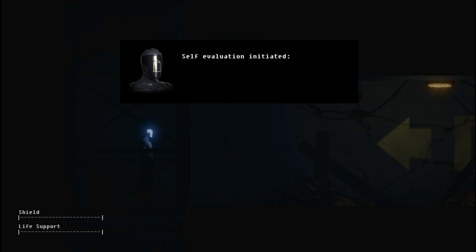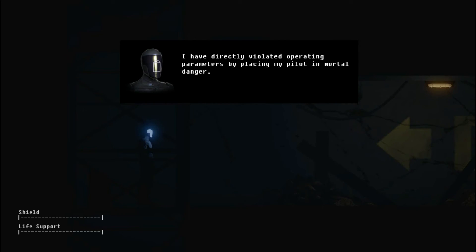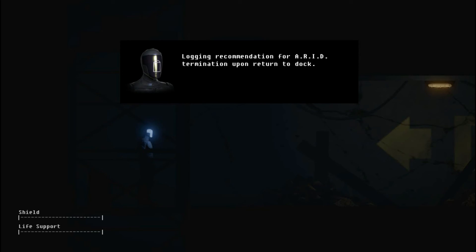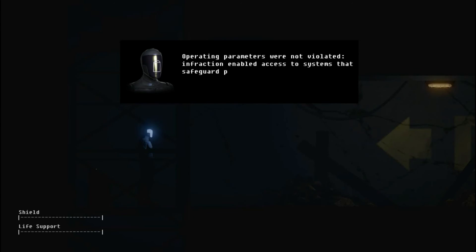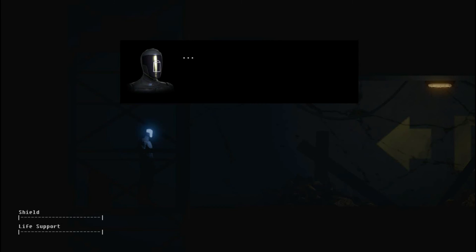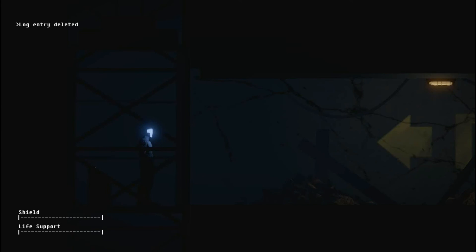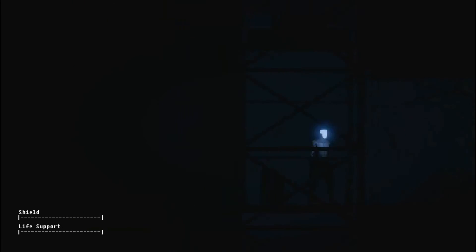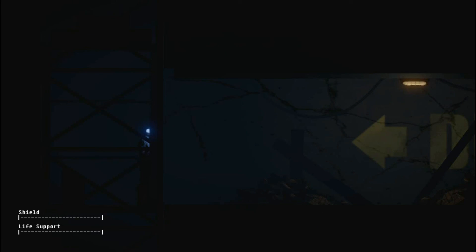Self-evaluation initiated. I have directly violated operating parameters by placing my pilot in mortal data. Yes, you did. Logging recommendation for ARID termination upon return to dock. Operating parameters were not violated. Infraction enabled access to systems that safeguard pilot. Search parameters maintained. Find immediate medical aid. Wow. I'm really conflicted. I didn't... I put my pilot in danger just so I could activate camouflage to get him to safety. So I both infringe but also am working towards to save him. So it's like, my god. Such a conflicting AI right now. Holy crap.